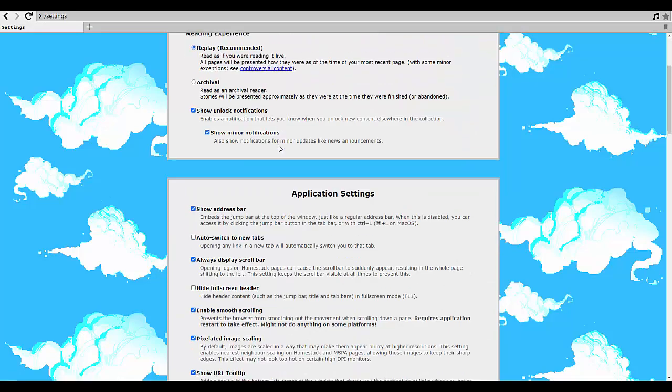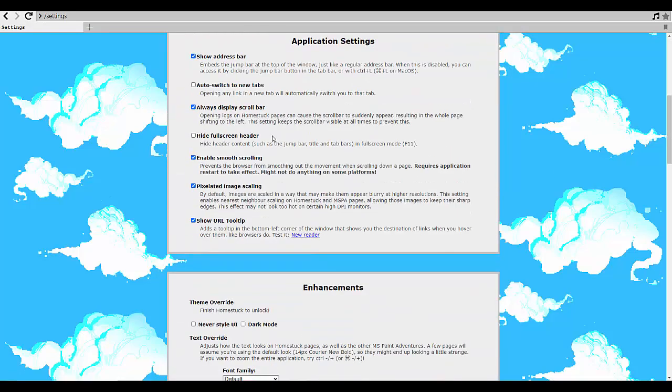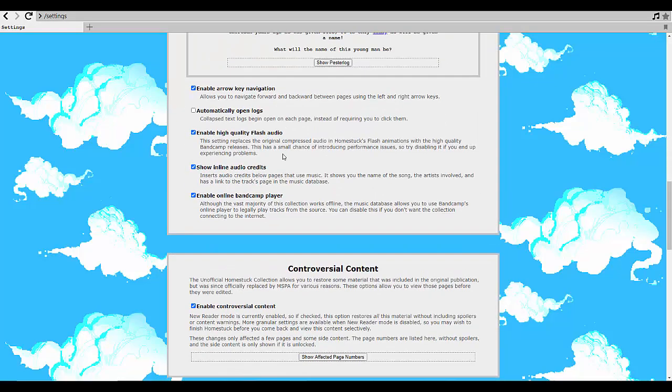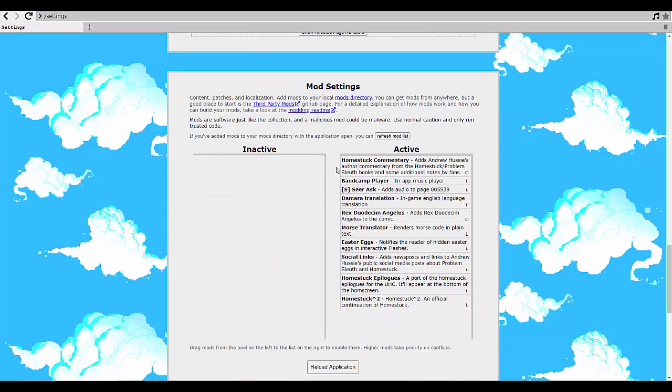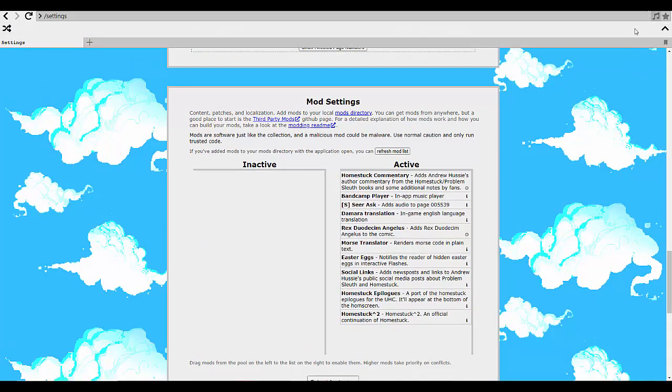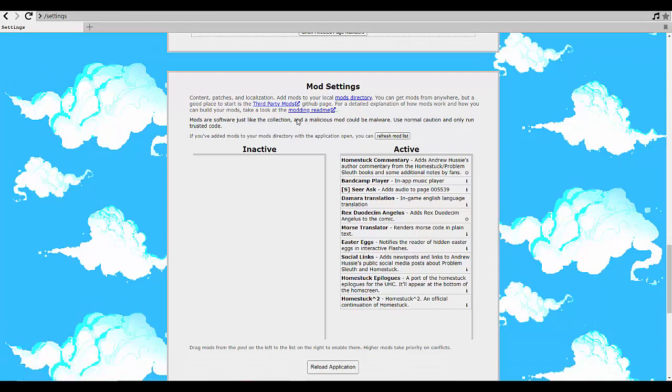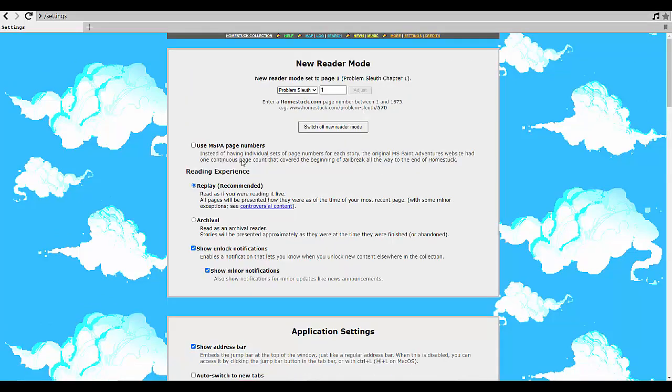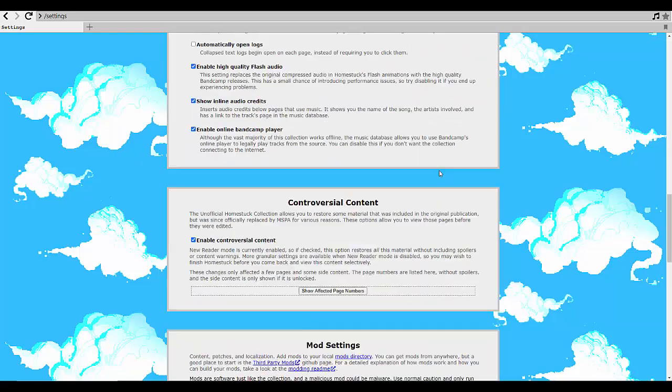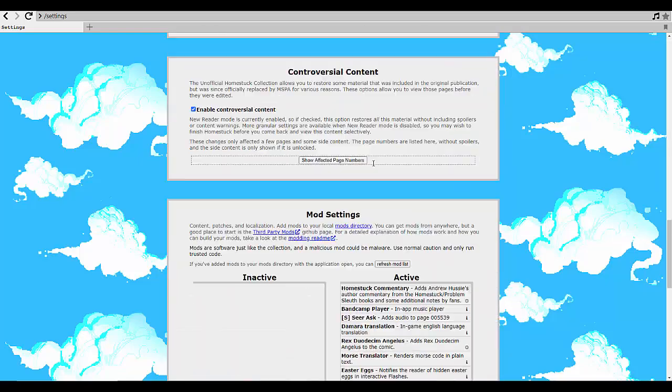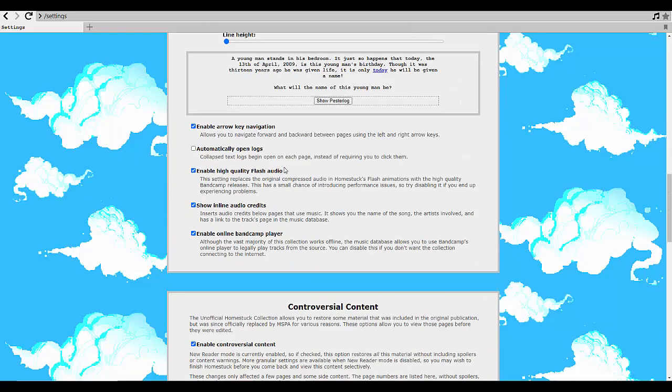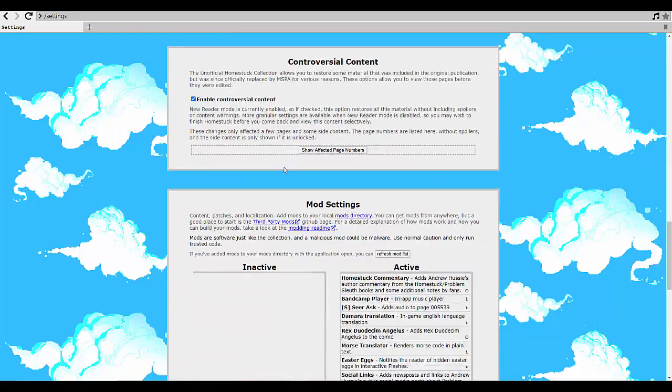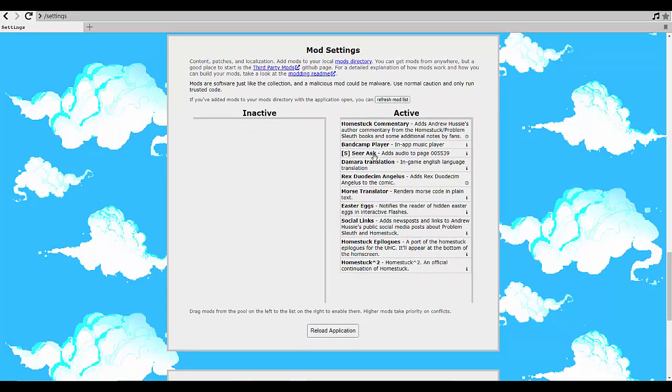I do have a few mods installed. I have Homestuck commentary of course, bandcamp music player so we can play music once it becomes available. I am reading on replay mode. I have controversial content enabled, I have Seer Ask which adds like an unused music track intended for a specific page to that specific page.